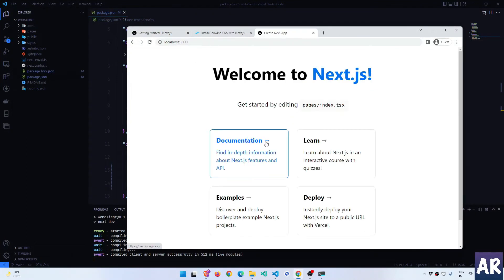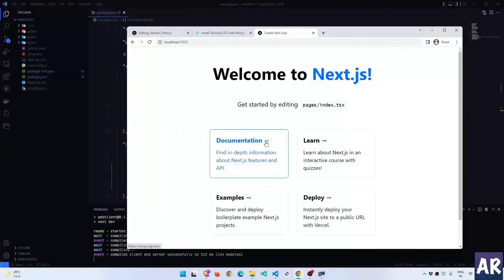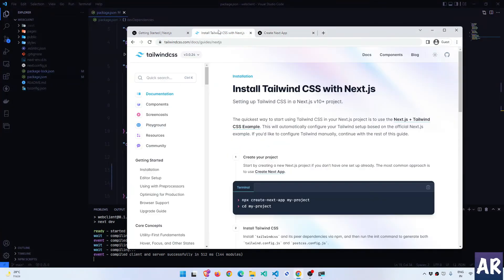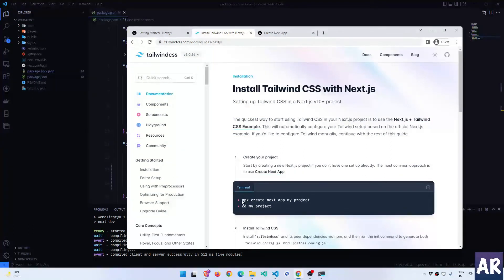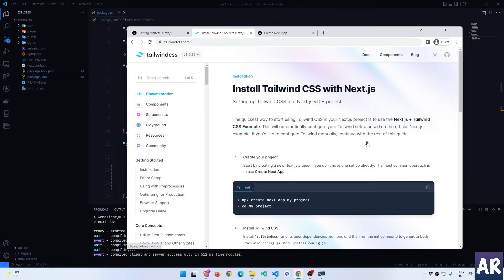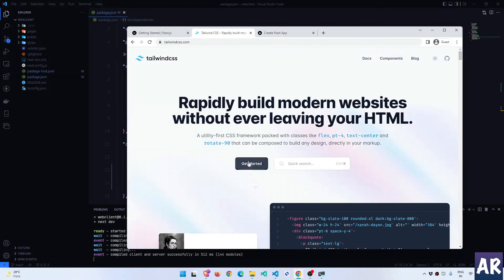Now inside VS Code I can run the application npm run dev and it should start the application on localhost port 3000. It does, let's confirm that. Everything is fine so far.